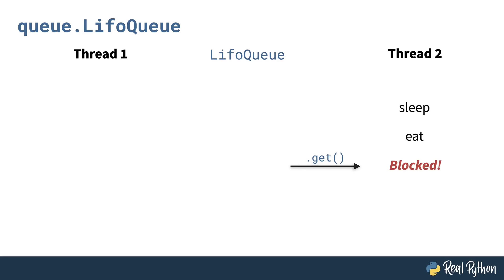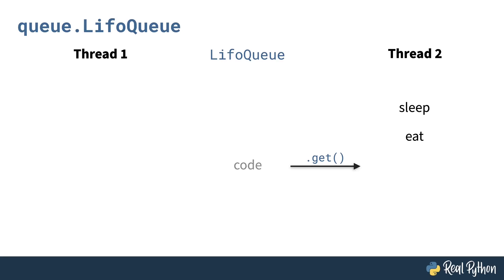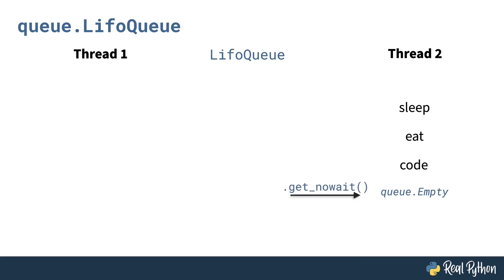Meanwhile, back in thread one, you remember thread one, right? It was so long ago. I'll take the next step and code. Calling put pushes it onto the stack. And now the block on thread two is released and it receives our third activity. Alternatively, thread two can also call get_nowait, which instead of blocking will raise an exception. This allows the thread to check if there's something in the queue for it, but keeps doing other things if there isn't anything waiting for it.